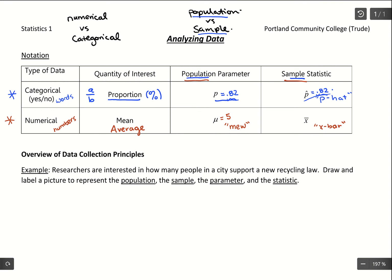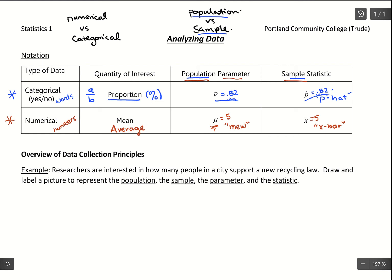If we have mu equals 5, I would know that value is very strong — it came from population data and we trust that number exactly. Whereas if we have X-bar equals 5, that means it came from a sample. It's probably representative of what's happening in the population, but there might be a little bit of error. So proportions and means each have two symbols for the same calculation — it just depends on whether it's a population parameter versus a sample statistic.